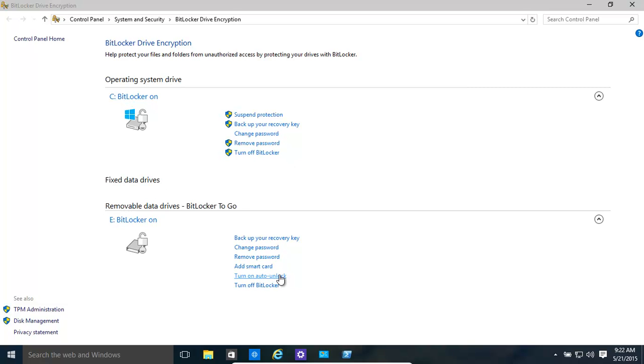You can turn on auto unlock if you want to. That might be quite nice in case you forget passwords, etc. Where it's remembering it for this computer and for that drive. Hopefully, all this has helped. Thank you for watching.